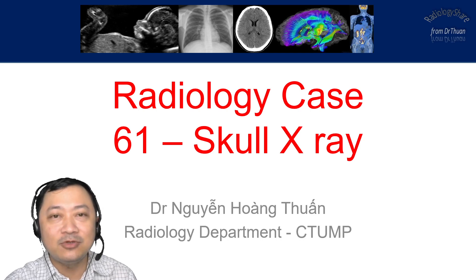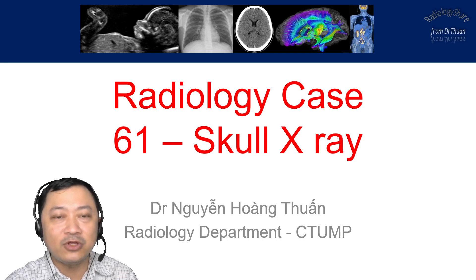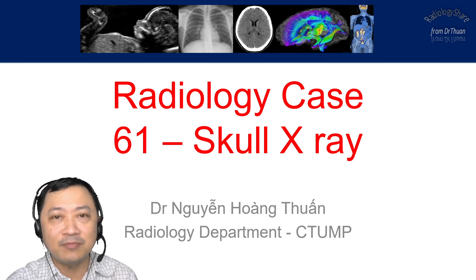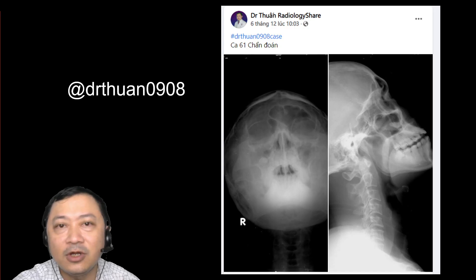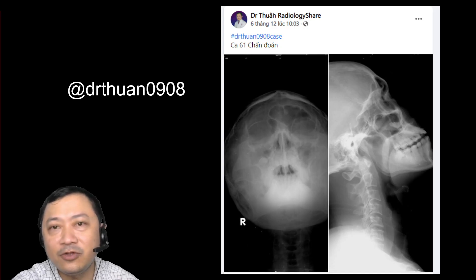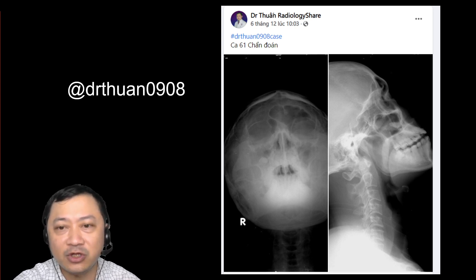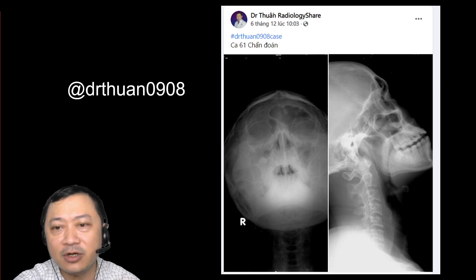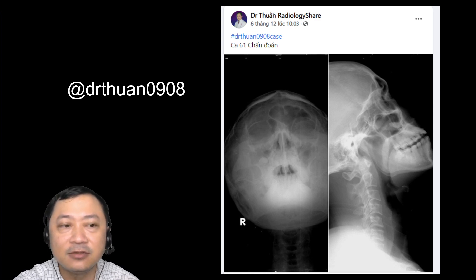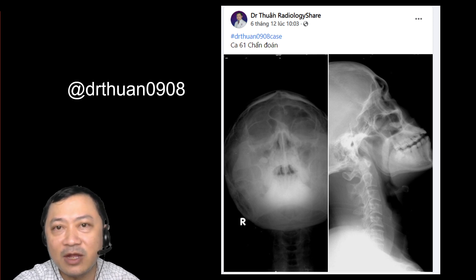Hello everyone, welcome to my radiology channel. I'm Dr. Thuấn from Kinh Tho University of Medical and Pharmacy. Today, I would like to introduce you the 61st case on my fanpage. You can join my fanpage by searching the keyword Dr. Thuấn 0908. I have the link to this case below my video.